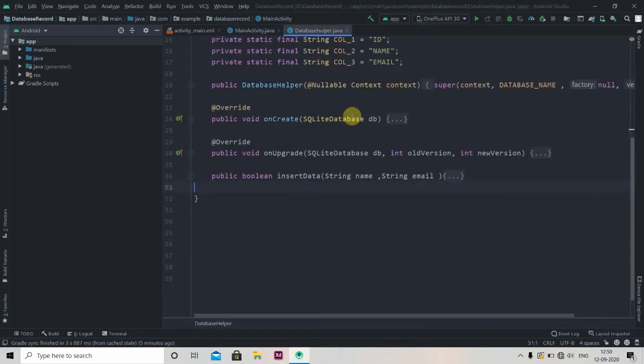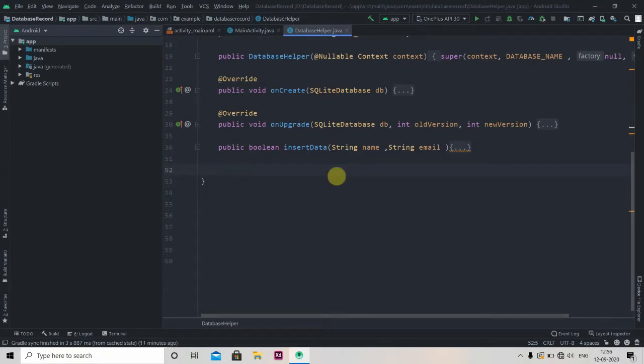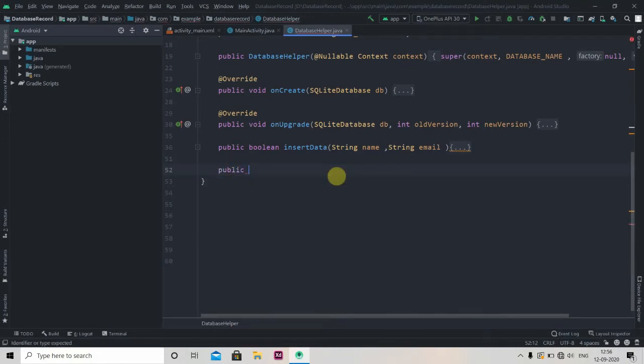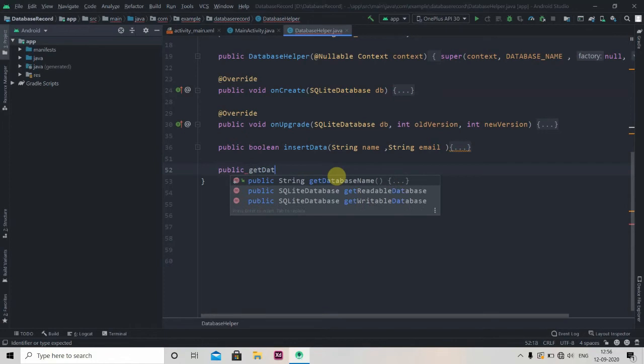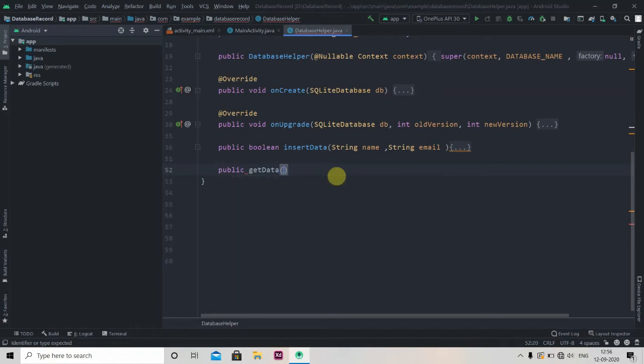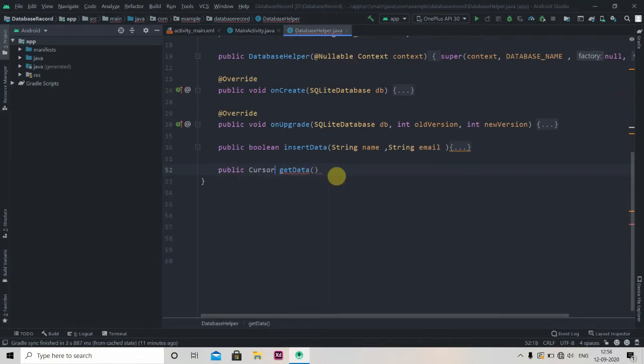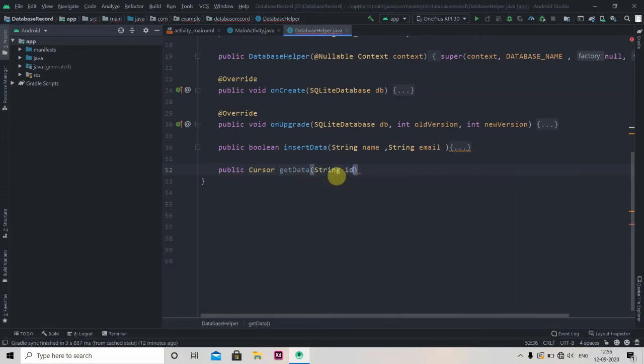We'll name it as public, okay getData. We have to give return type as a cursor, so anything that is coming from the database it will be in the type of cursor. And we'll pass here String ID.